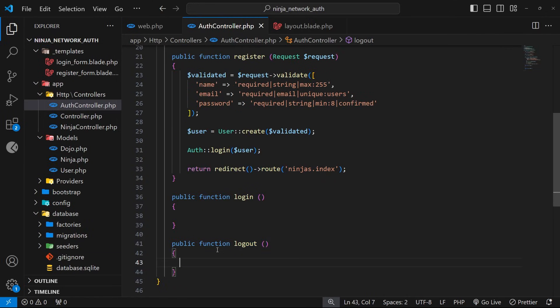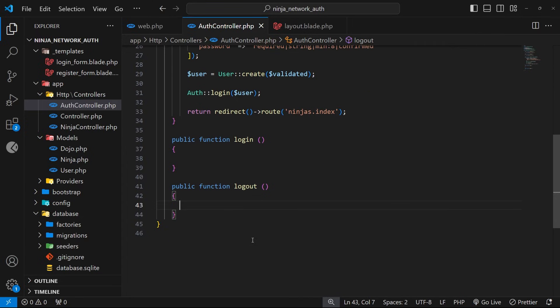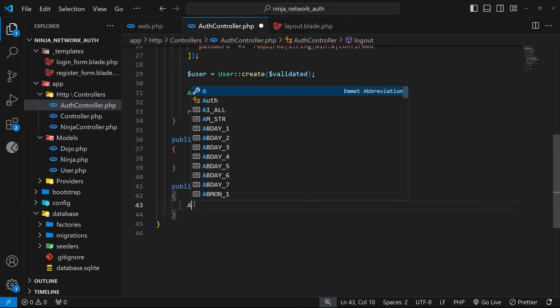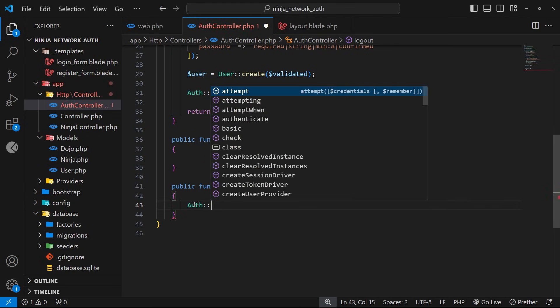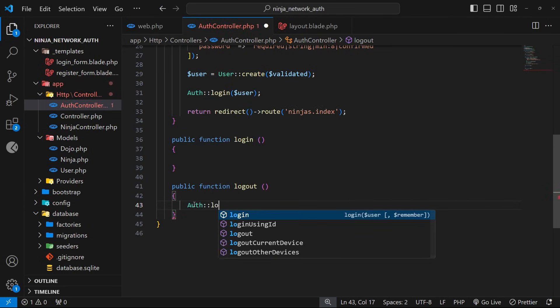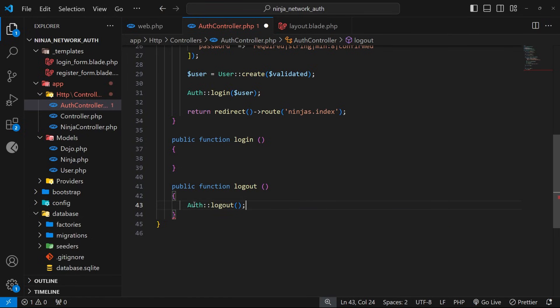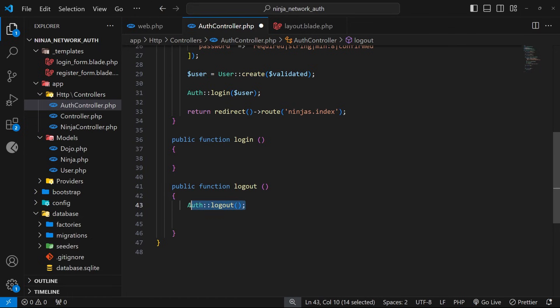So now then we just need to head to that action inside the controller and actually log the user out. So then the first thing we're going to do in here is use the Auth class like we did before to log in, but this time we're going to use the logout method instead to log the user out. And this time we don't need to pass a user in as an argument. So this function just logs out the current user in the sense that it breaks the connection between the current session and the authenticated user. So it removes all user data like the user ID from the current session.